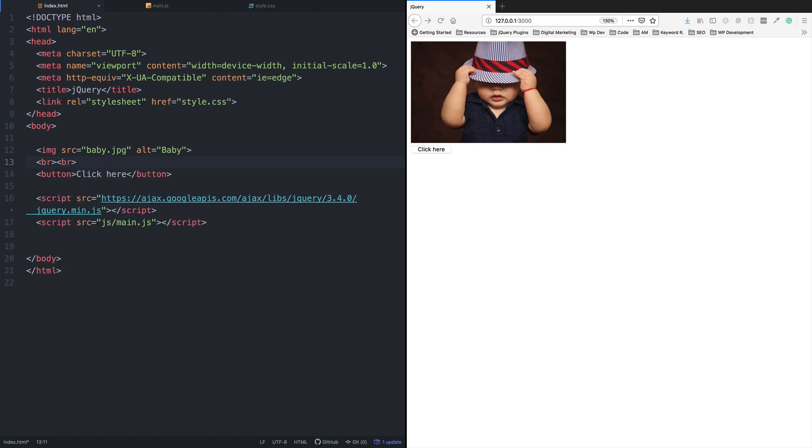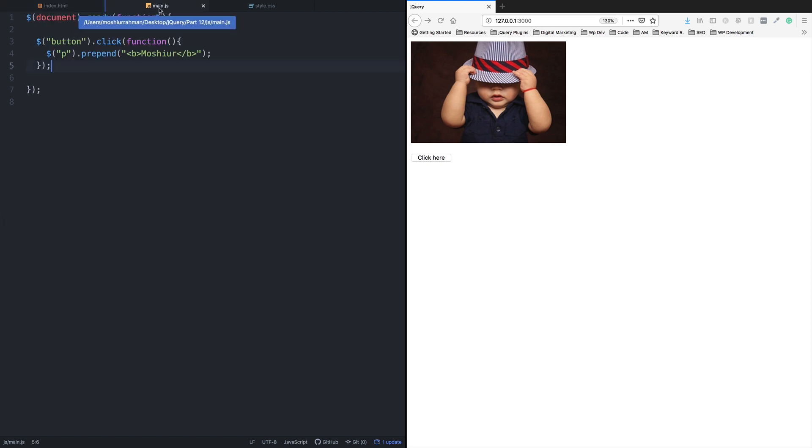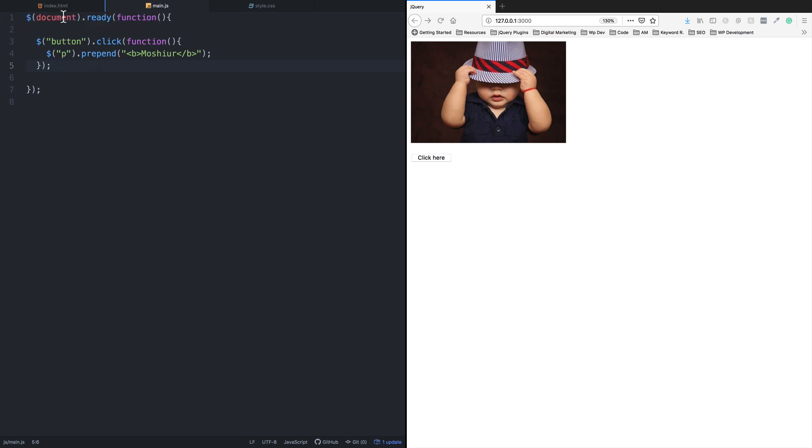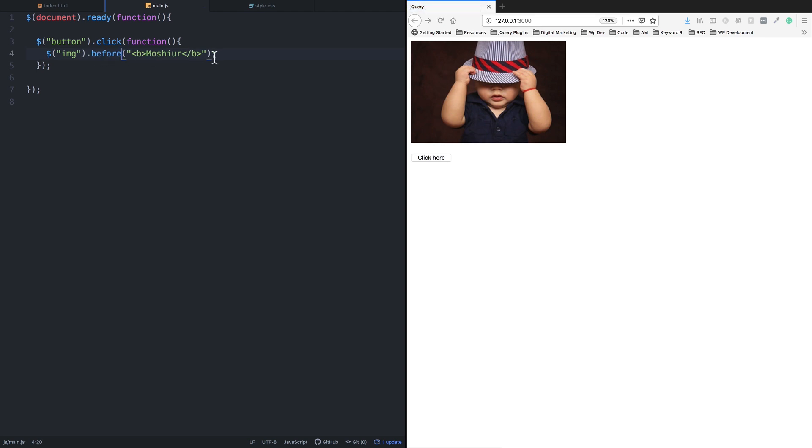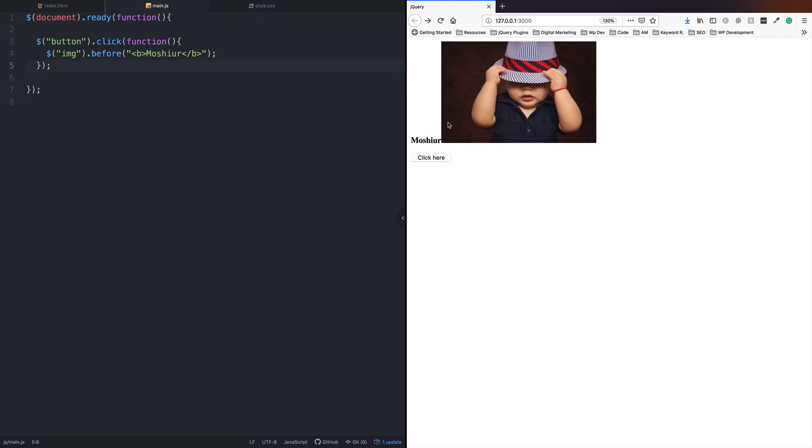Let me test this. Click the button and you can see it appears at the beginning, not the last position. I'll keep testing these methods with the button clicks to show you how they work with different elements.